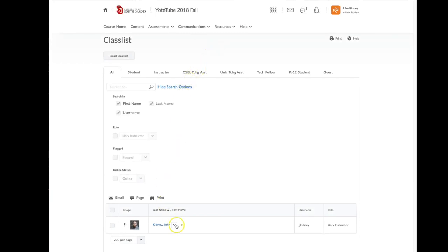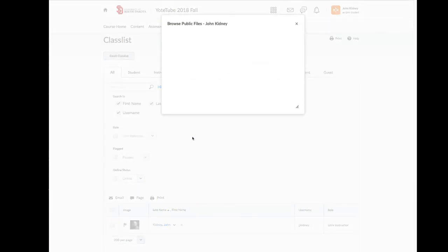That's pretty much it for D2L. Hopefully I made it in five minutes. Till next time, Go Yotes!